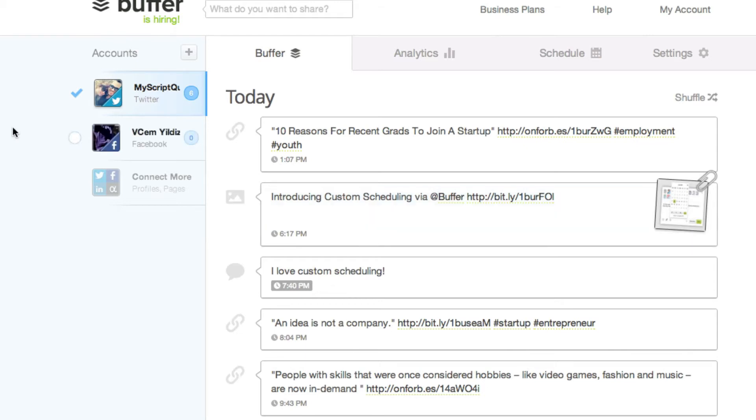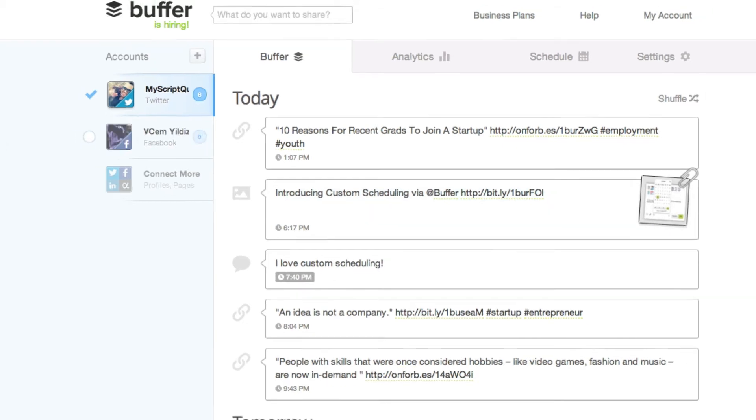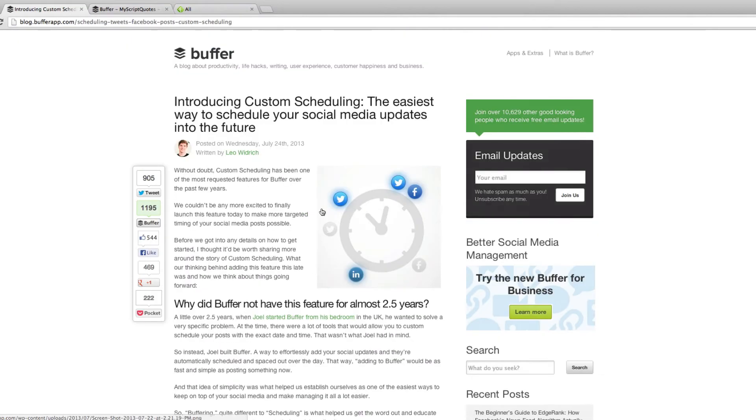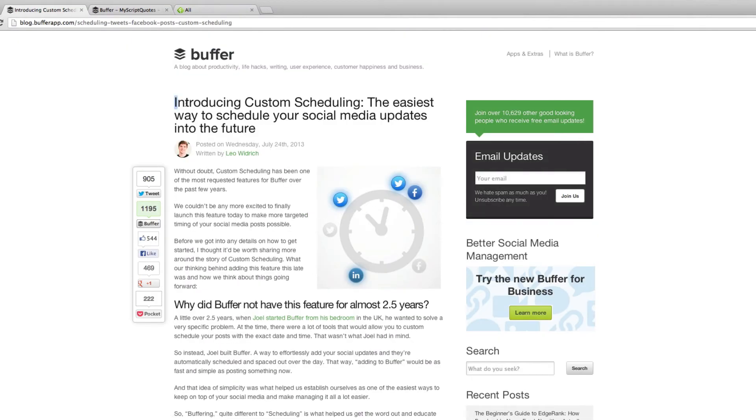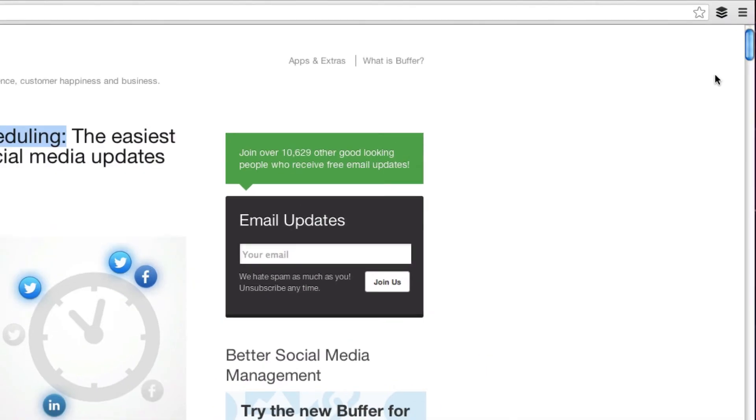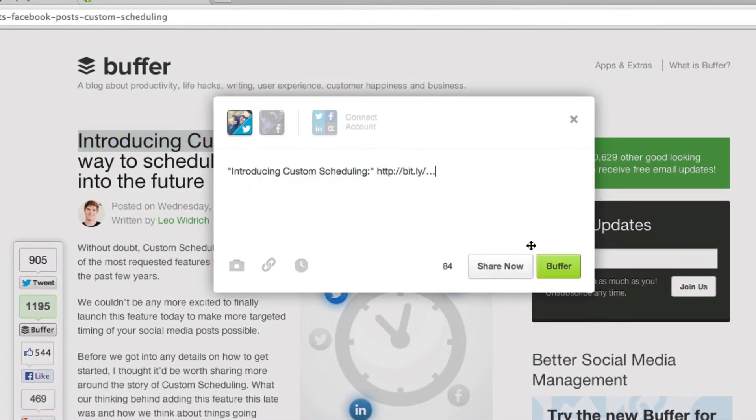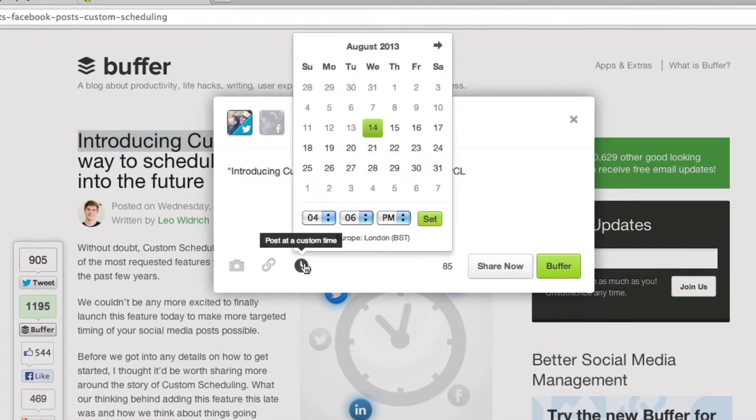This feature is also available using both the Safari and Chrome plugin. Simply highlight the text you want to post and click on the buffer icon. It will then bring up the dialog box with the clock included and again you can choose your specific date and time to post.